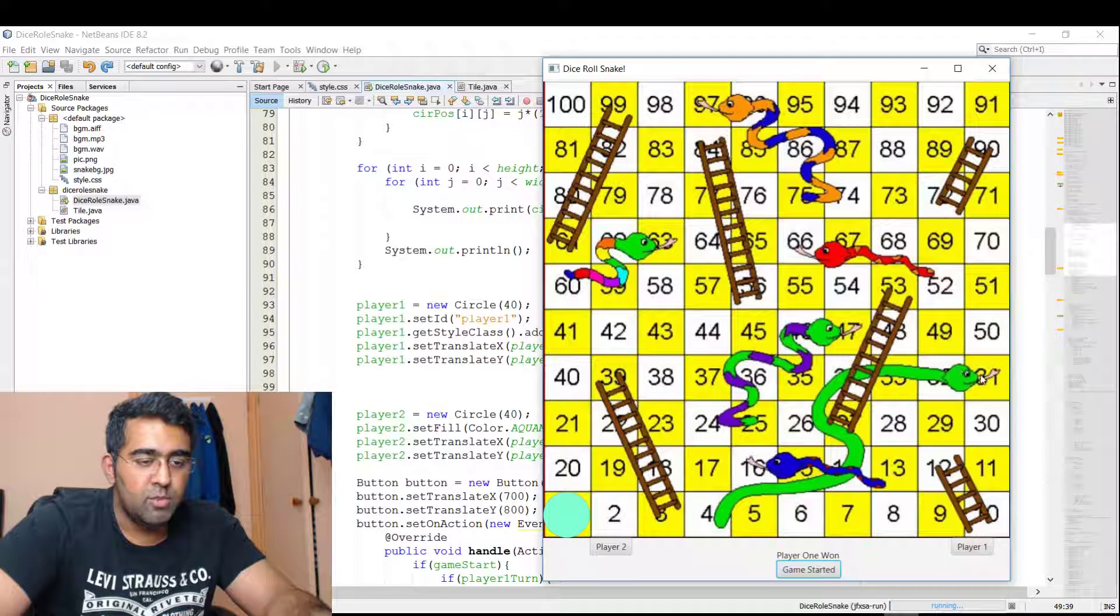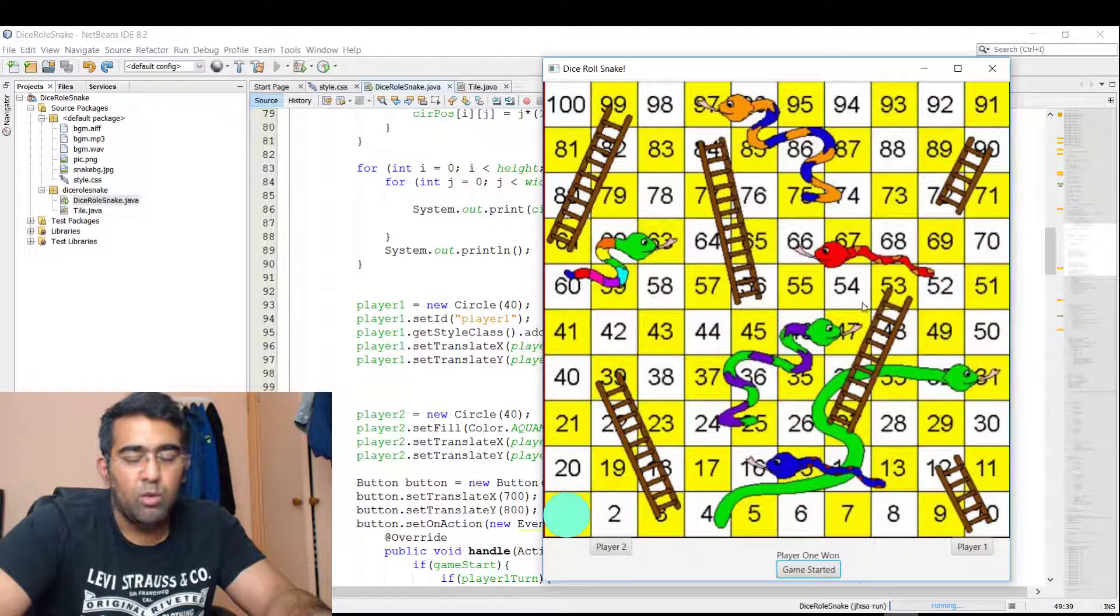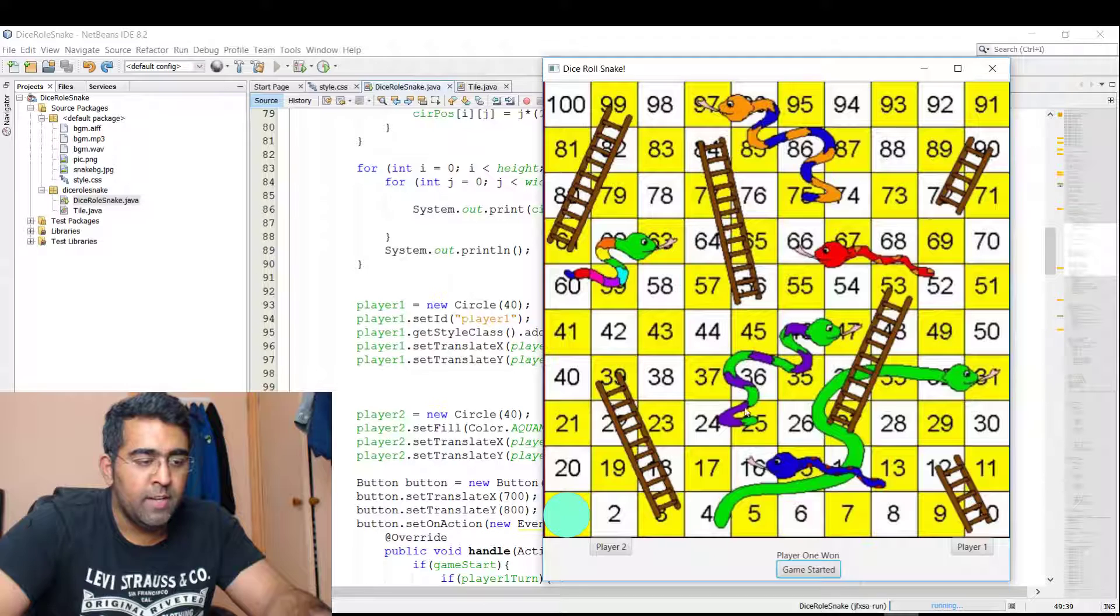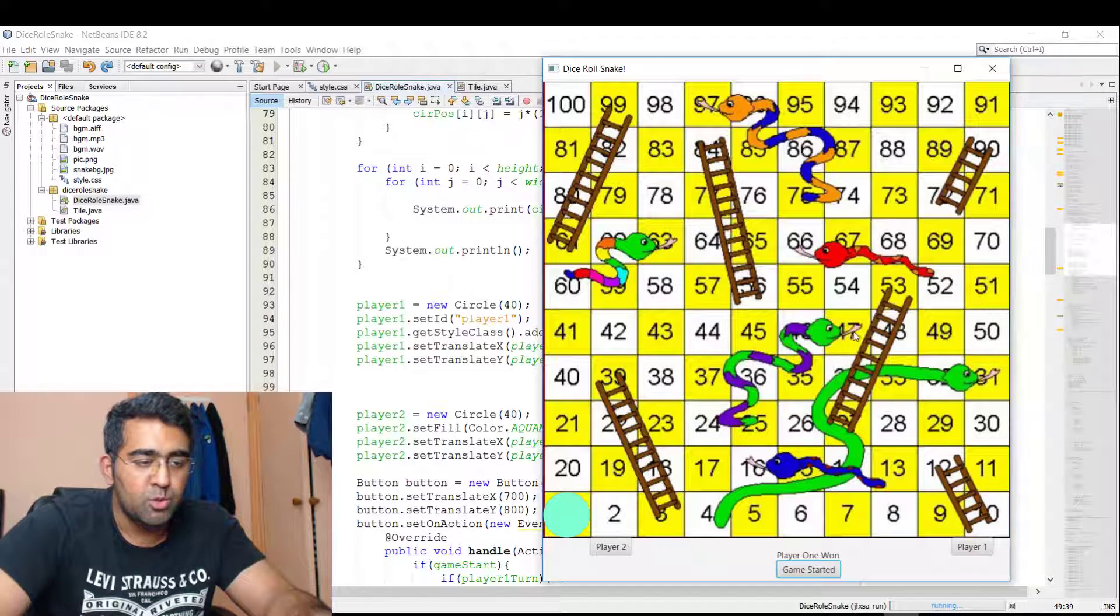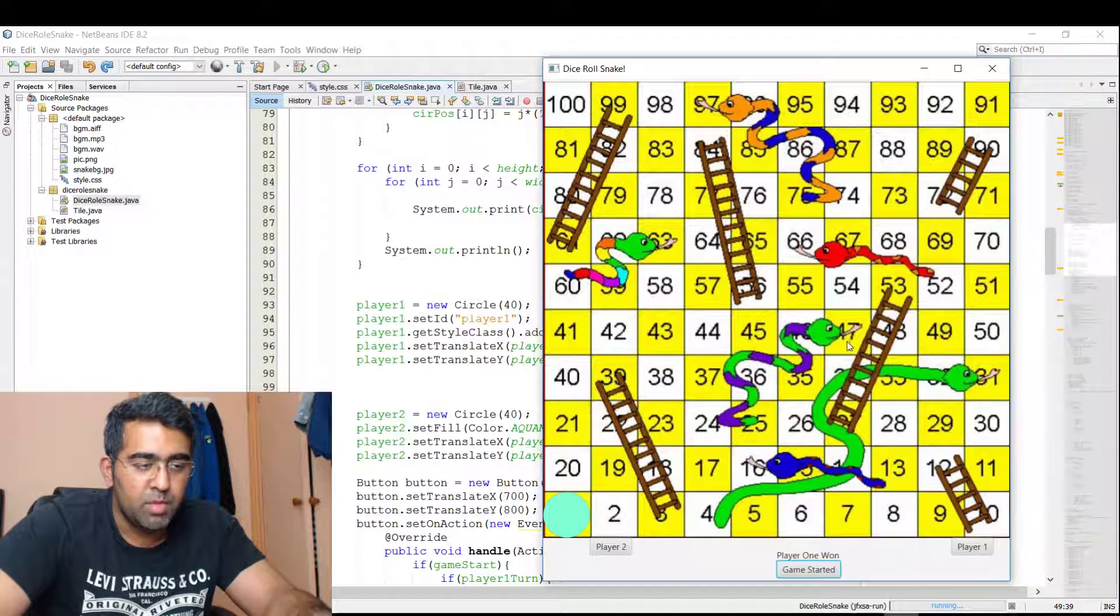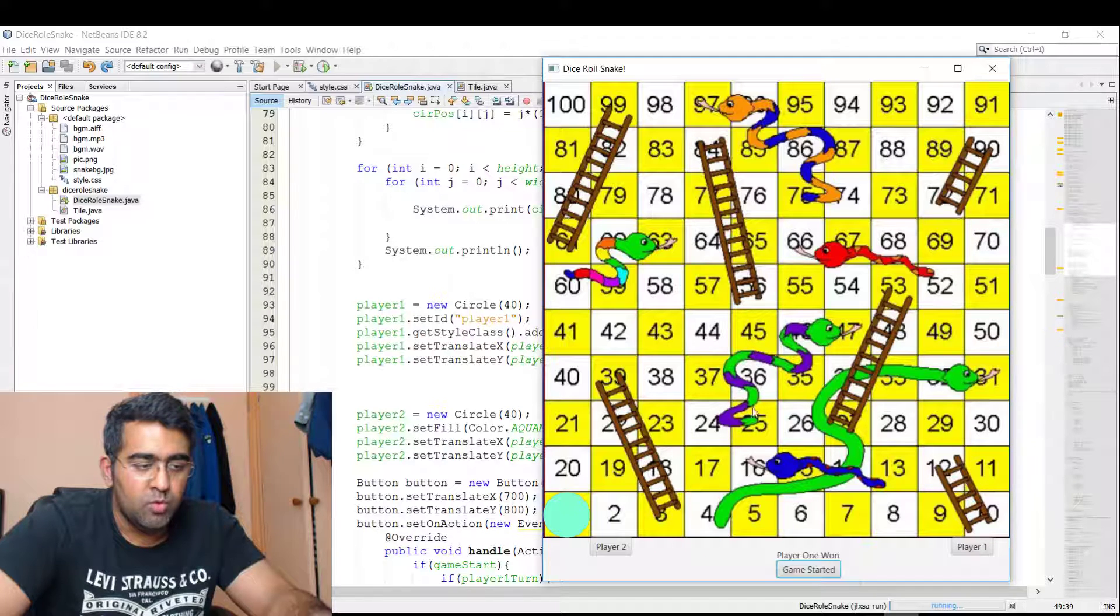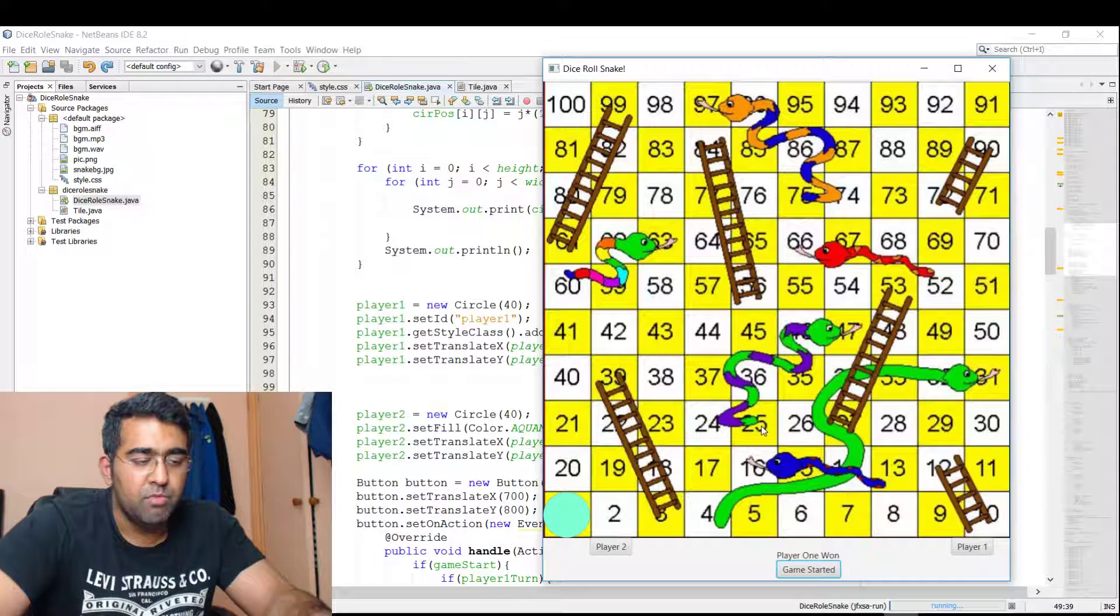But I just have to do this—we'll do that in the live tutorial. How to make sure that if Player One or Player Two comes to this snake number 47, then it should just move to number 25.